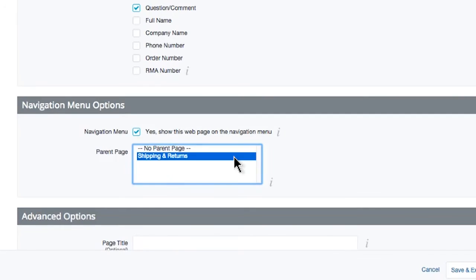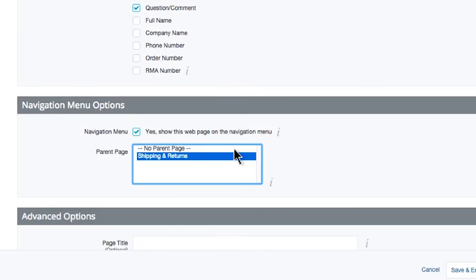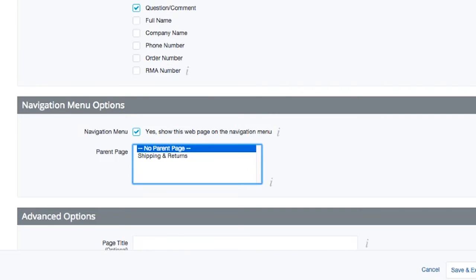Selecting a parent page will make this page you're creating a child or sub-page of that parent page. For many themes, this will hide it from the homepage navigation. So, depending on the organization of your site, you'll want to decide what pages need to be upfront and visible, and which can be sub-pages of other, more important content pages. Content like Contact deserves to be a top-level page, so I'll leave this on No Parent Page.